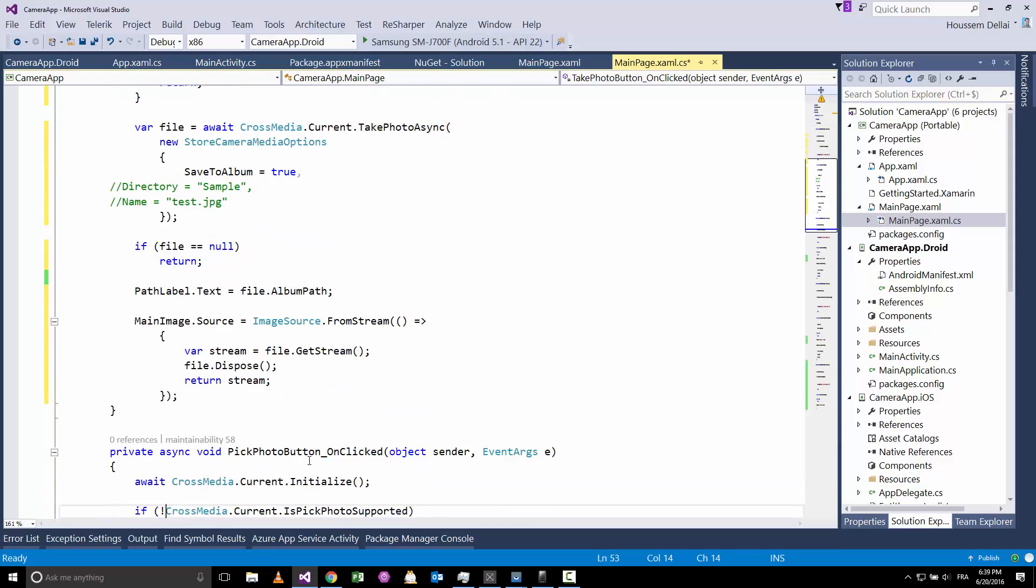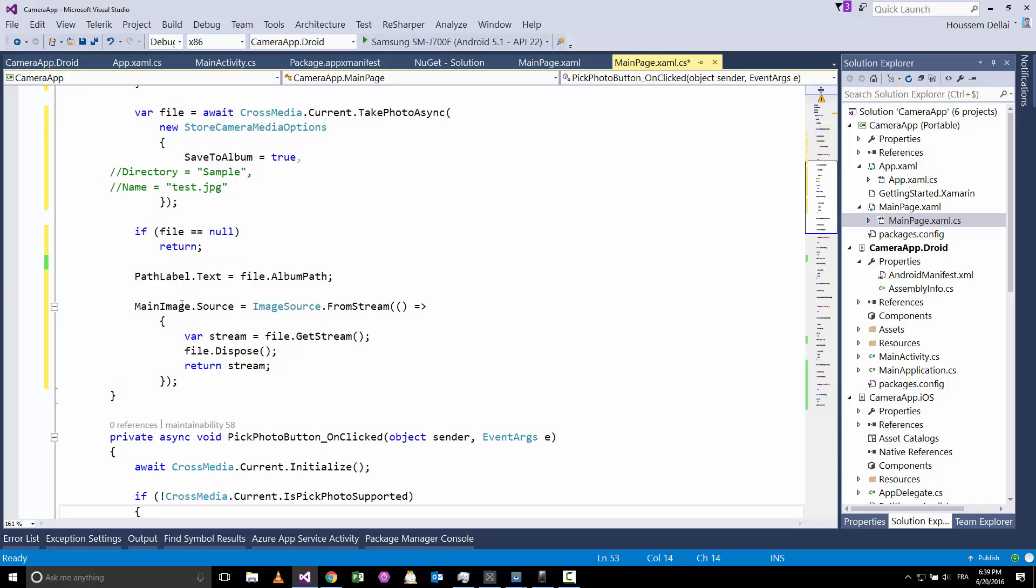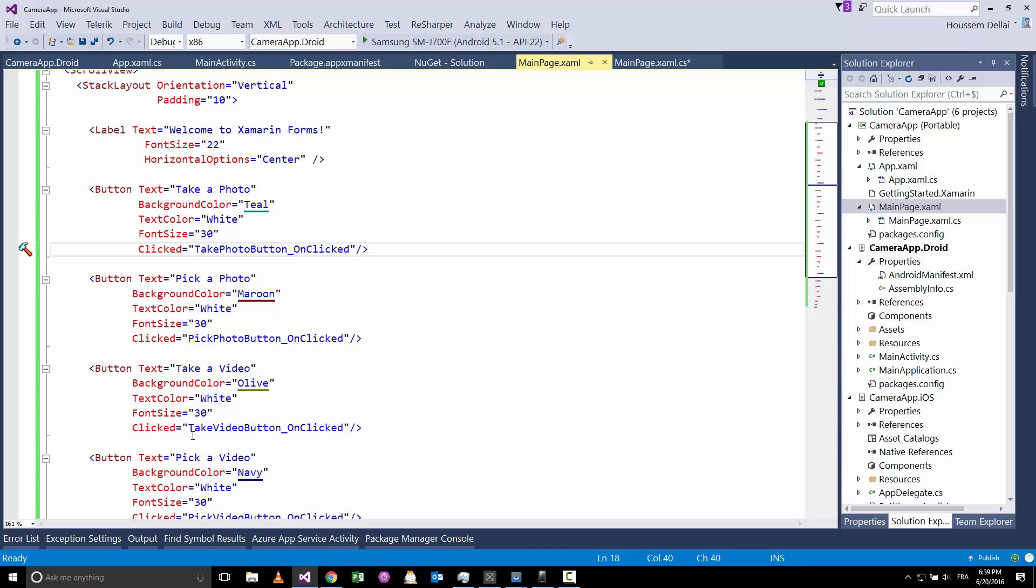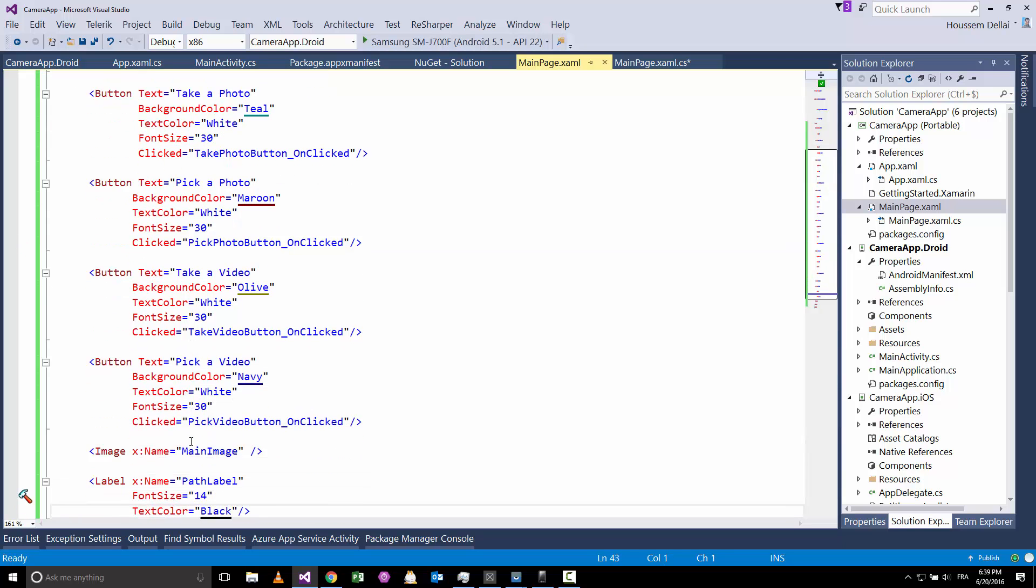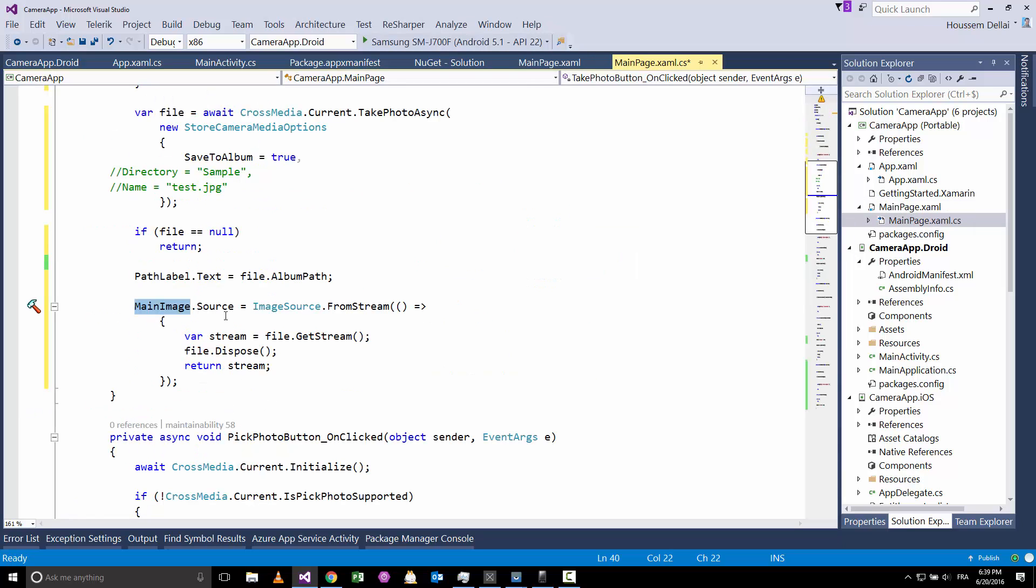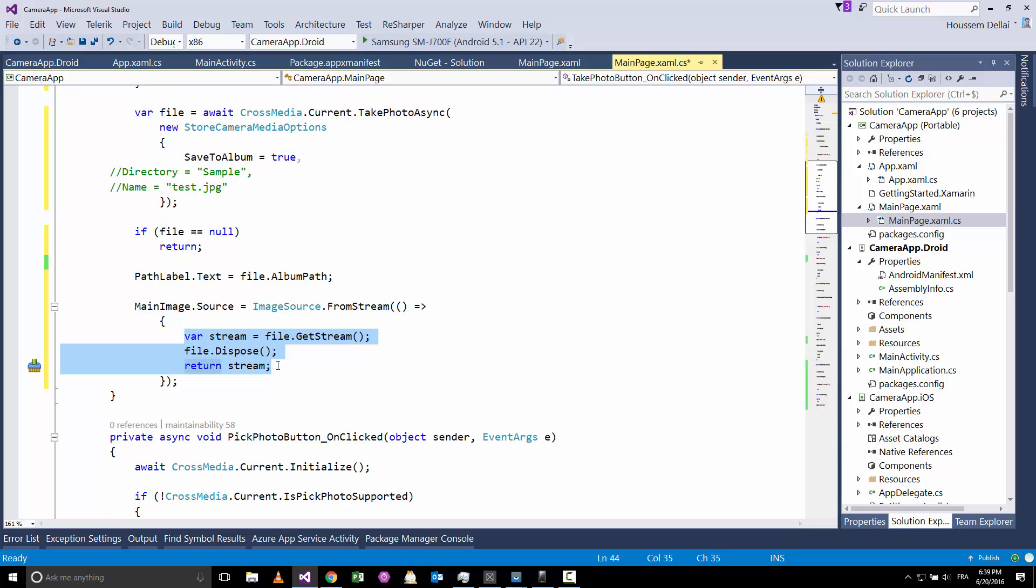After that I will take that image and display it inside my main image, which is my XAML component. Here main image, I'm going to display the image using the Source property, which will try to show that image inside the image XAML component.